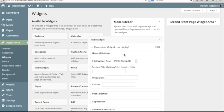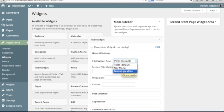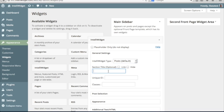General settings would be things that apply to all widgets. You have the IntelliWidget type. There's three different types: posts, nav menu, and taxonomy menu. We're just going to deal with the posts default right now. And then you have your section title, where you can put the title that appears above the widget. I'm going to say my first IntelliWidget.